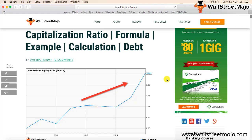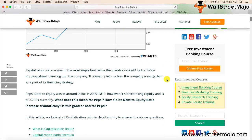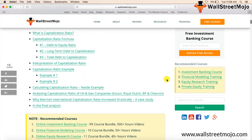Unlike other ratios, capitalization ratio itself can be divided into three parts. Basically, capitalization ratio helps to evaluate how much portion of the company's debt is invested into the business operations — that means out of the total capital of the company, how much is the portion of debt. Therefore, the capitalization ratio can be divided into three parts.